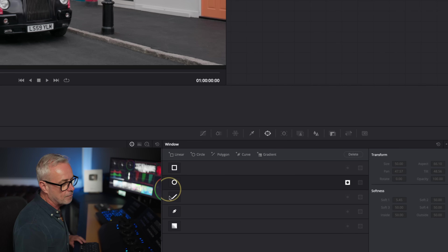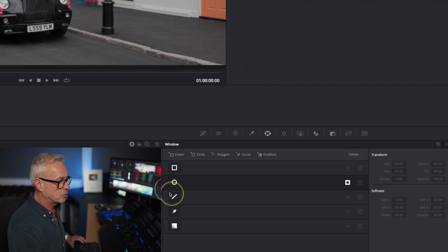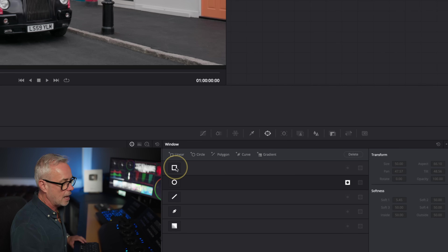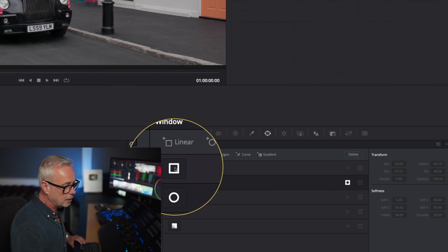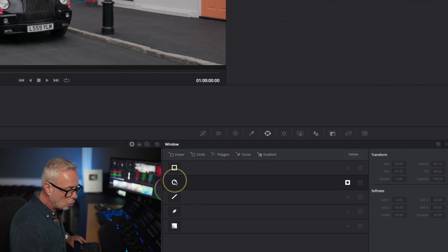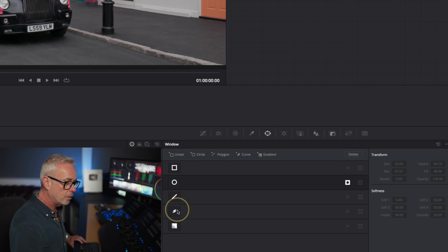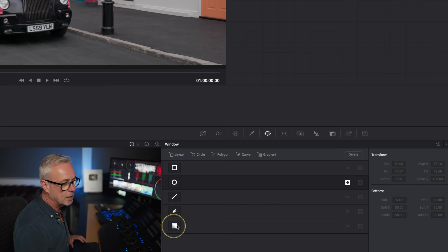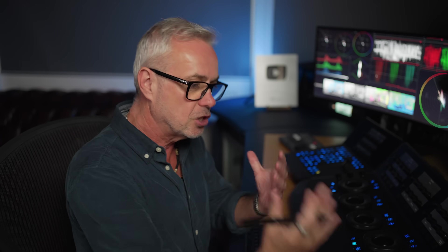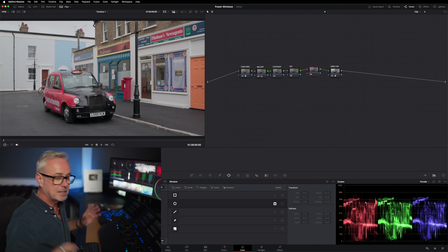You can select various different types. There's a linear one, a circle one, a polygon shape, a curve where you can draw your own shape, and the bottom one is for gradients. I'm going to slowly use each of these throughout this episode.